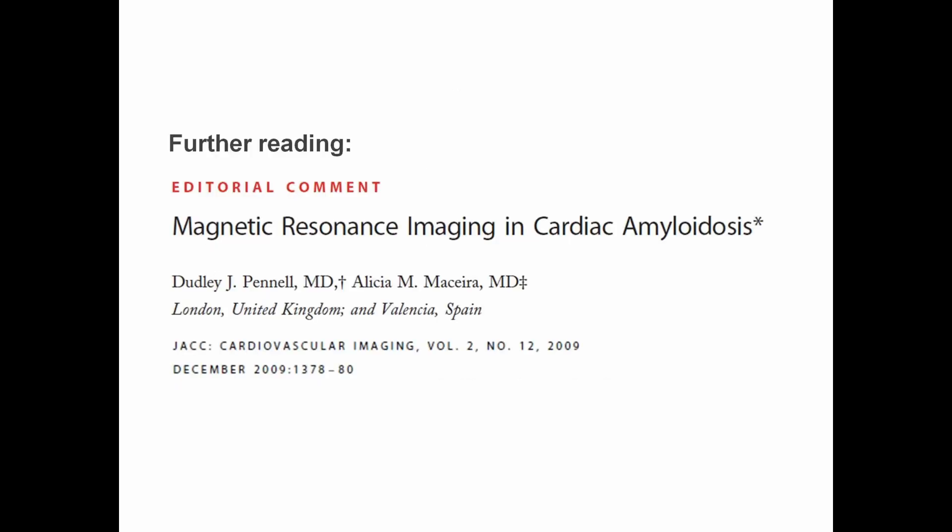If you'd like to learn more about this topic, take a look at this paper on MRI in cardiac amyloidosis published in the Journal of the American College of Cardiology: Cardiovascular Imaging in 2009.